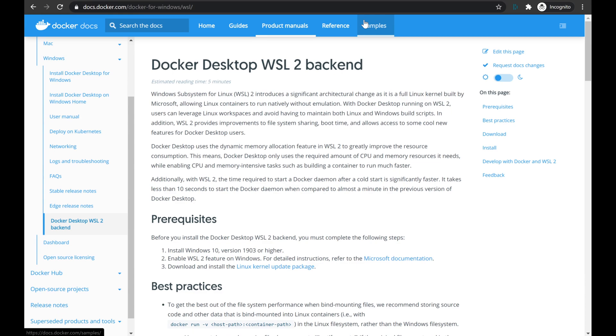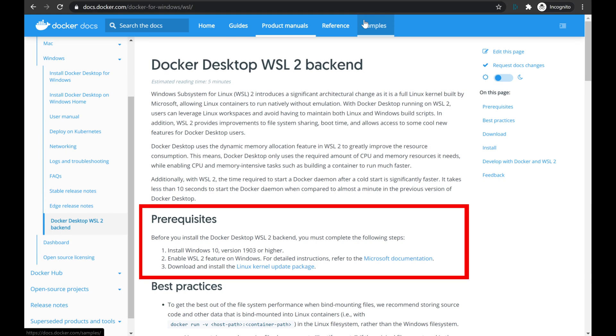As you can see on the screen right here, we have the Docker documentation page for how to get started with Docker Desktop with the WSL backend. The one thing I wanted to point out on this page is that you will need a specific version of Windows 10, and you will have to be running WSL 2.